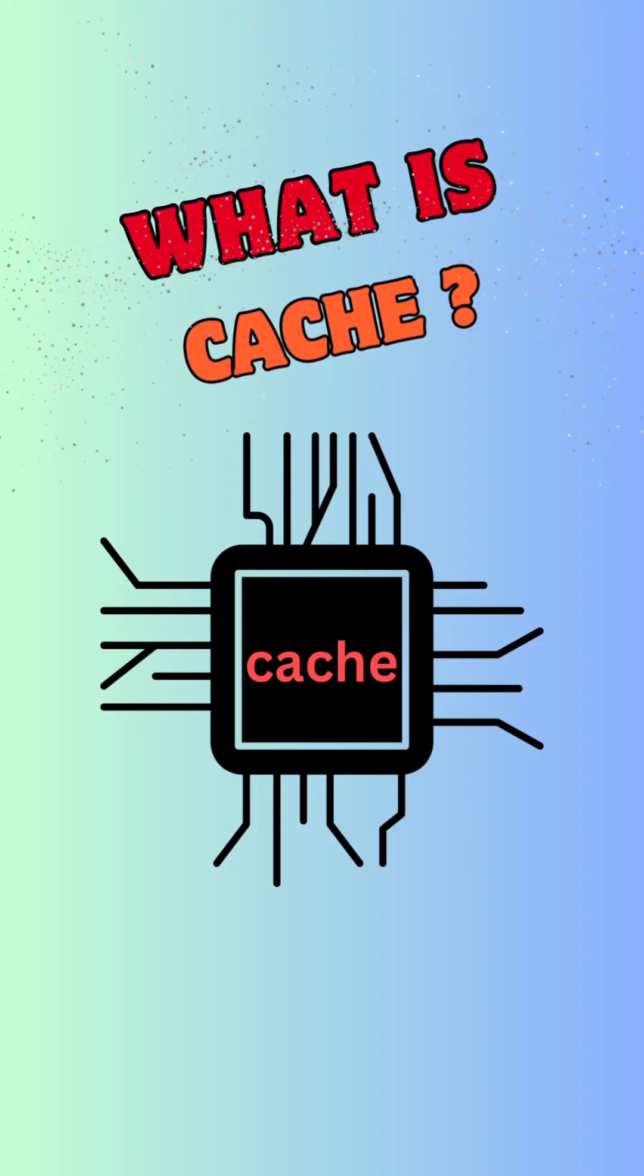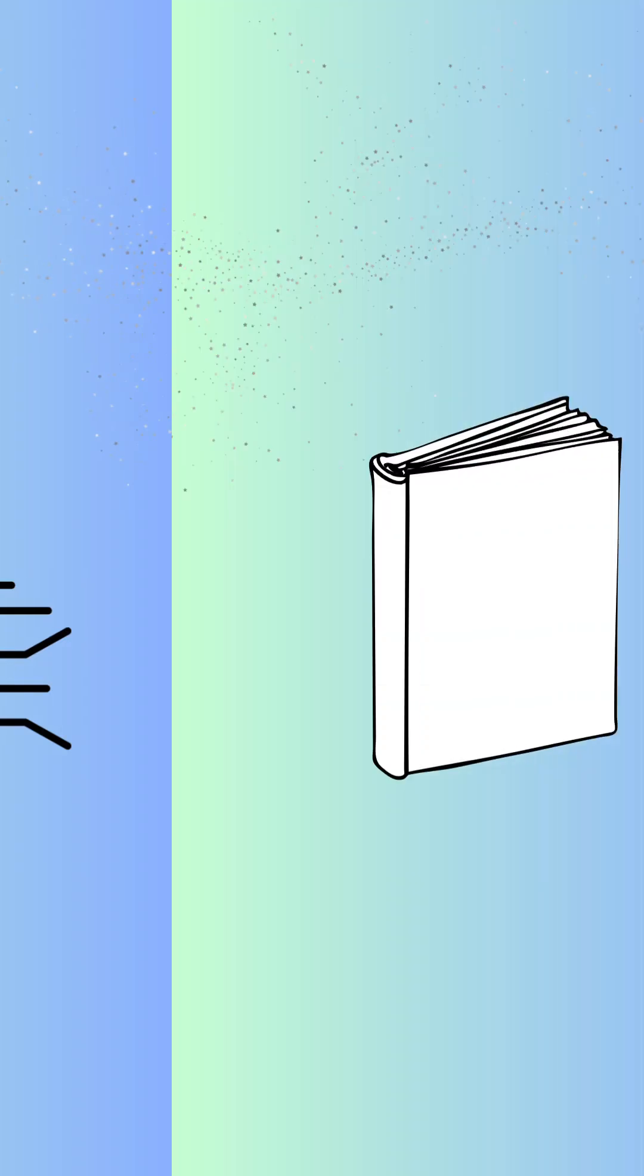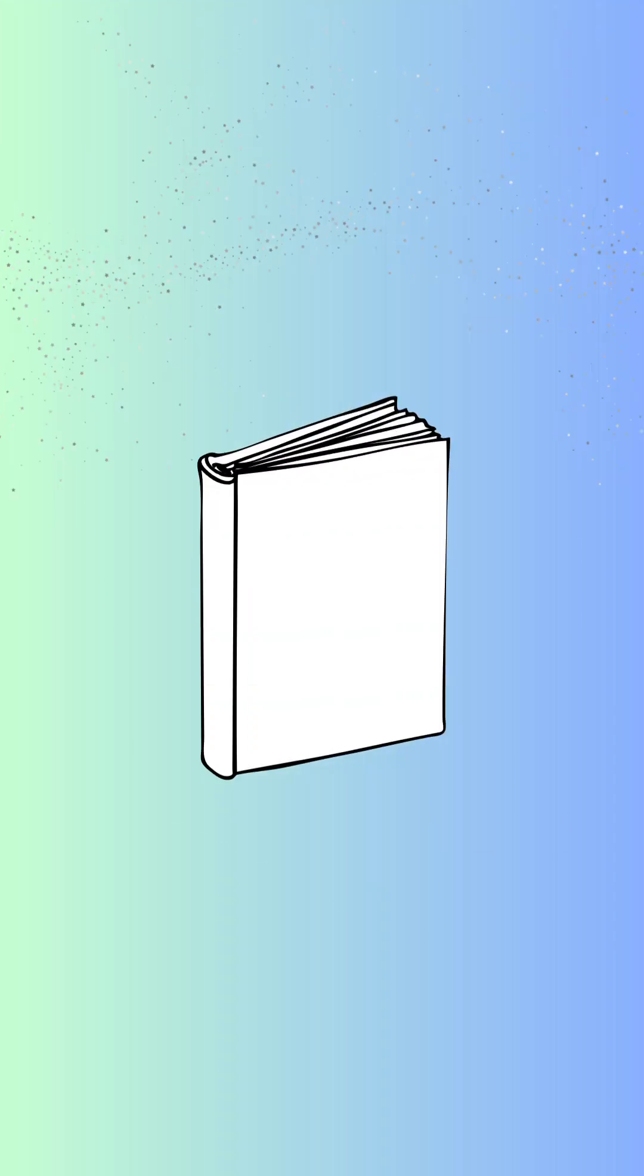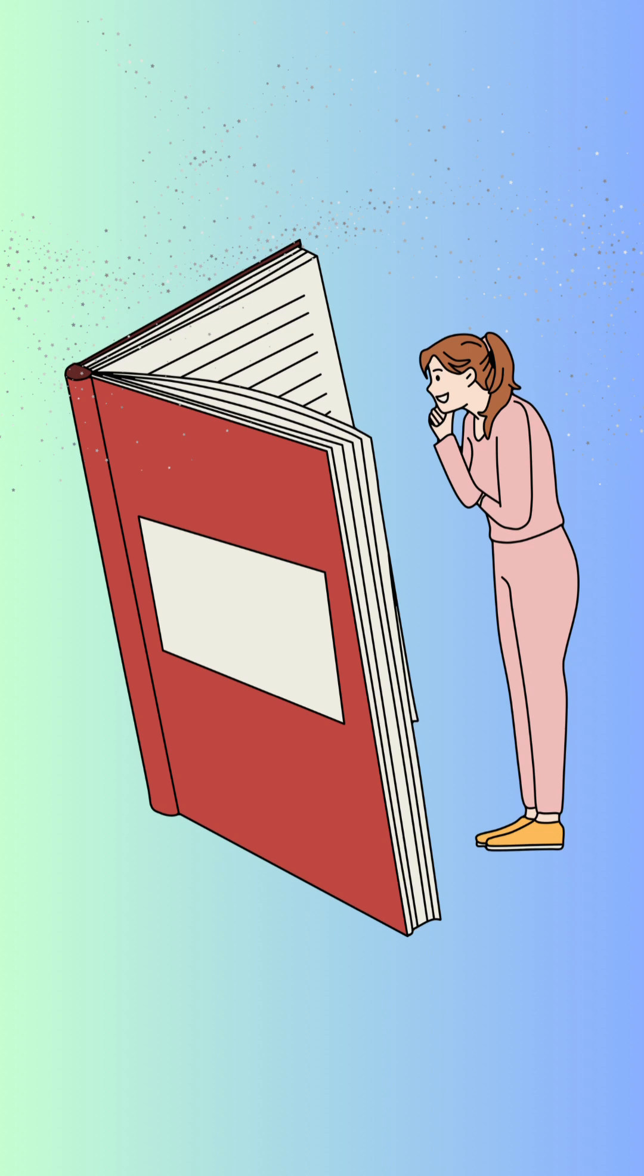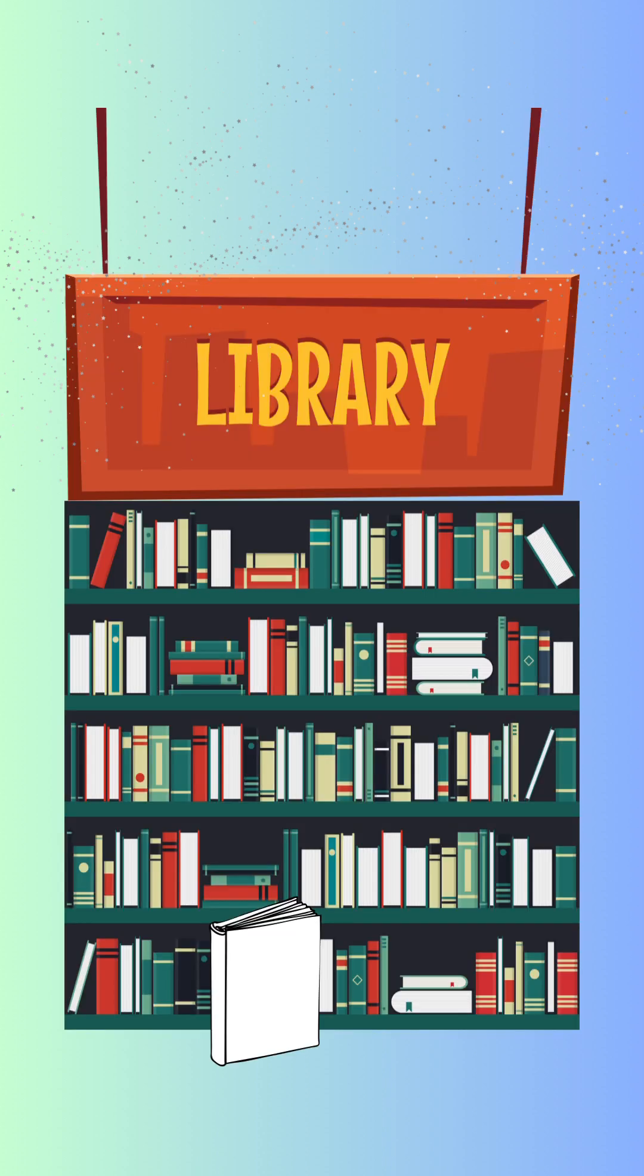What is cache? Imagine you have a big book that you need to refer to often, but it's stored in another room.